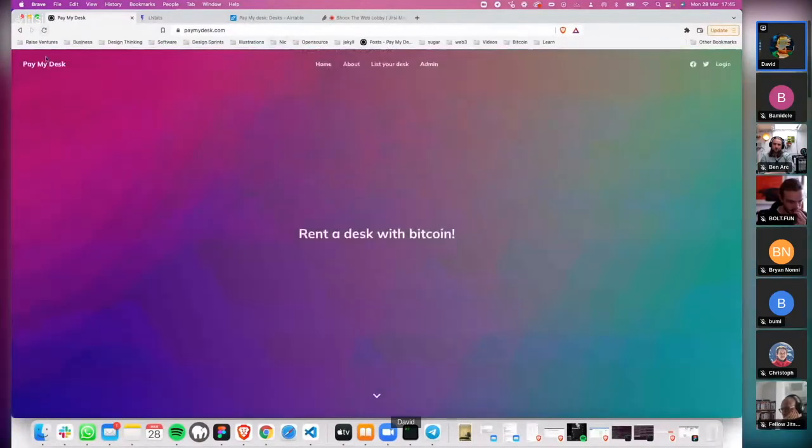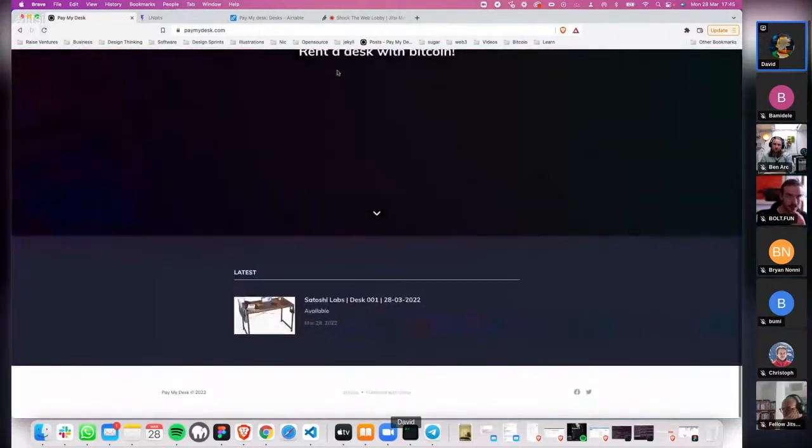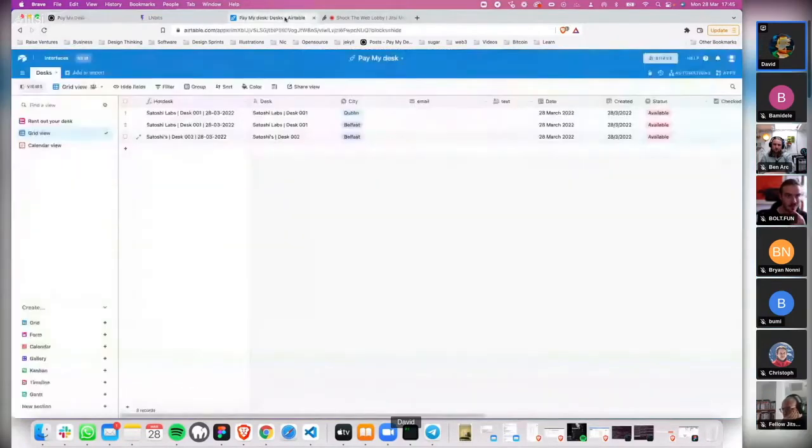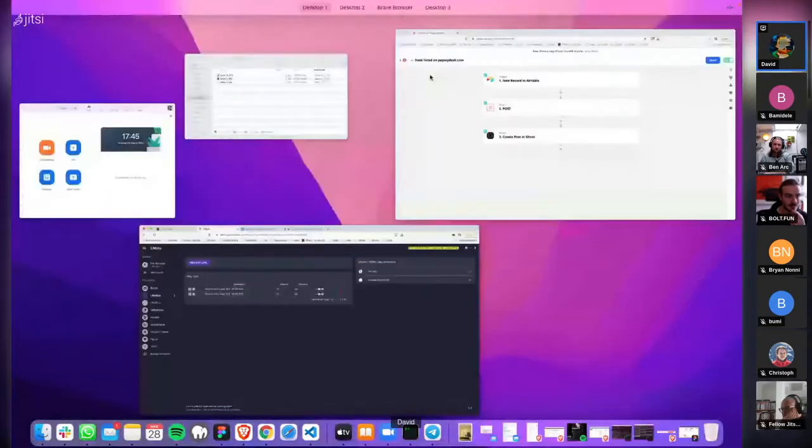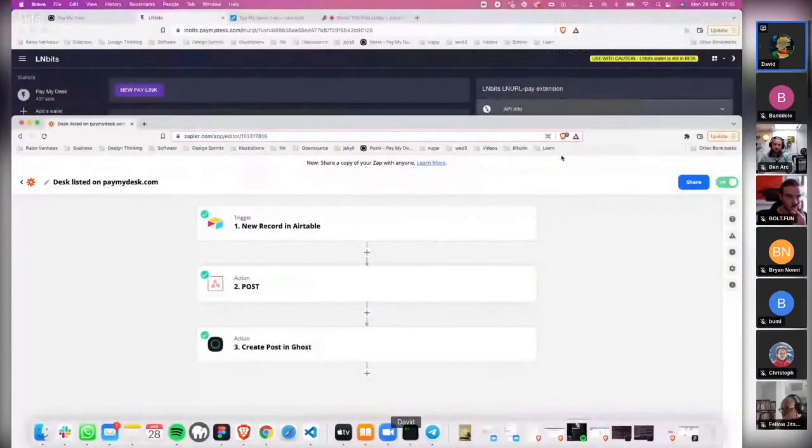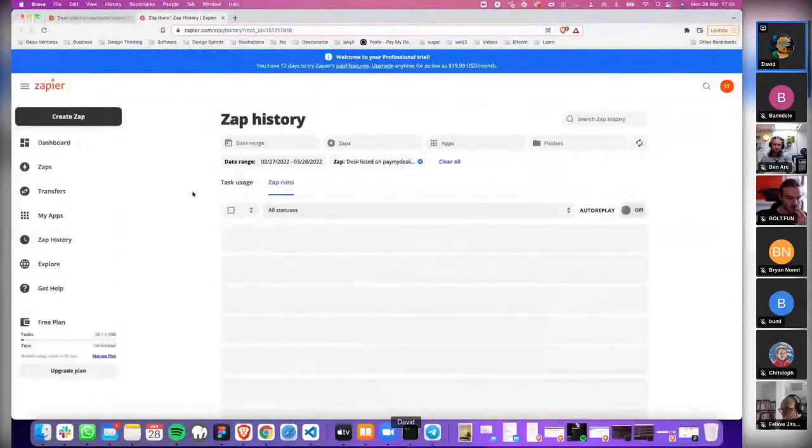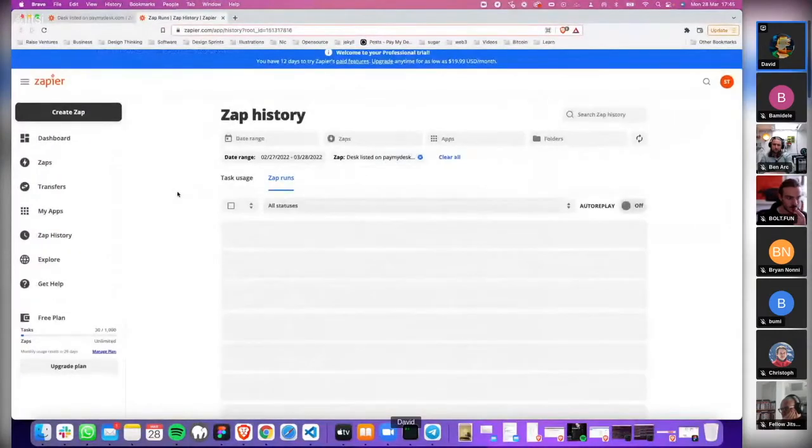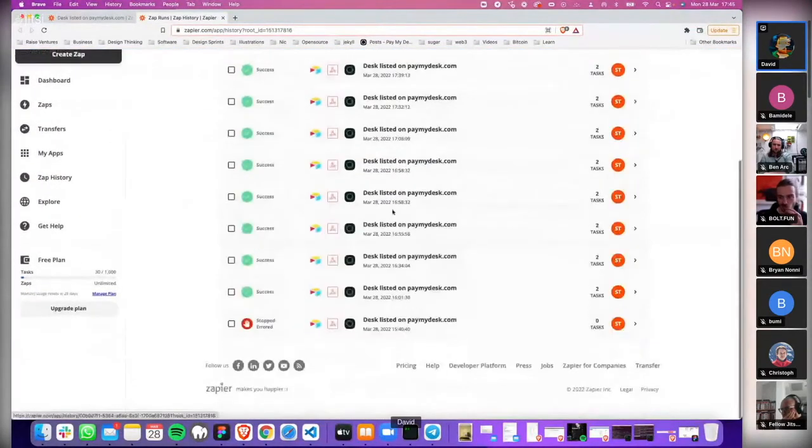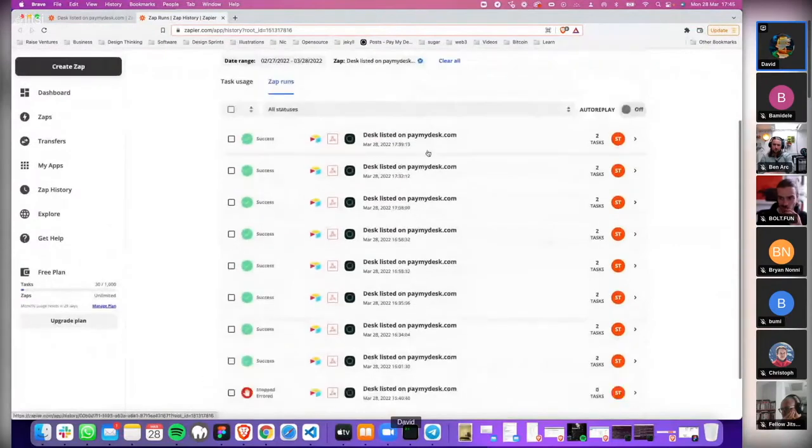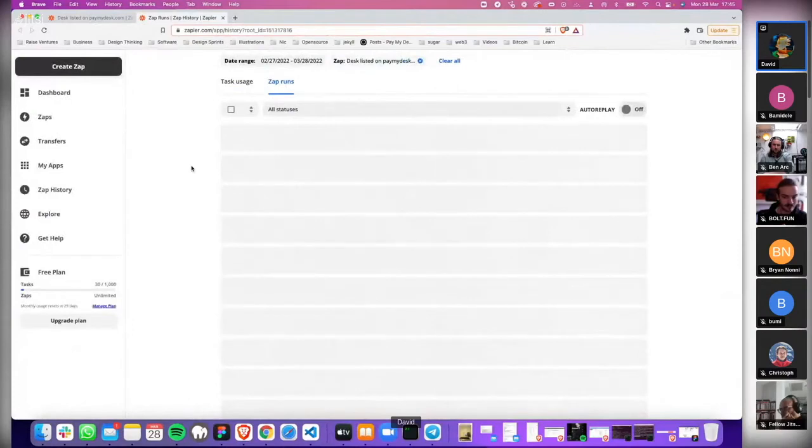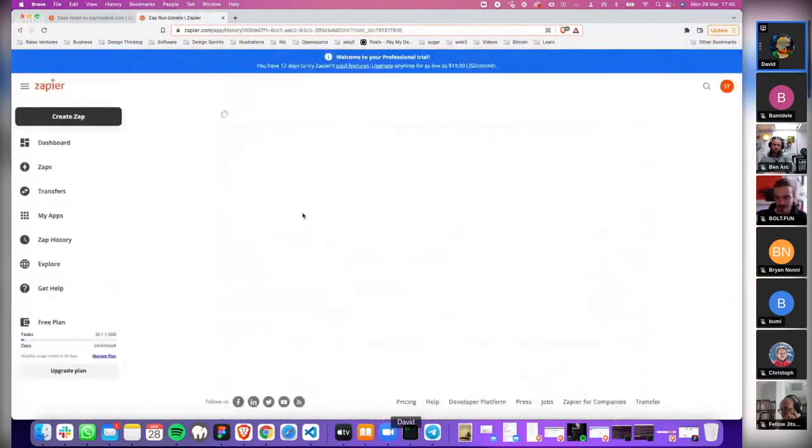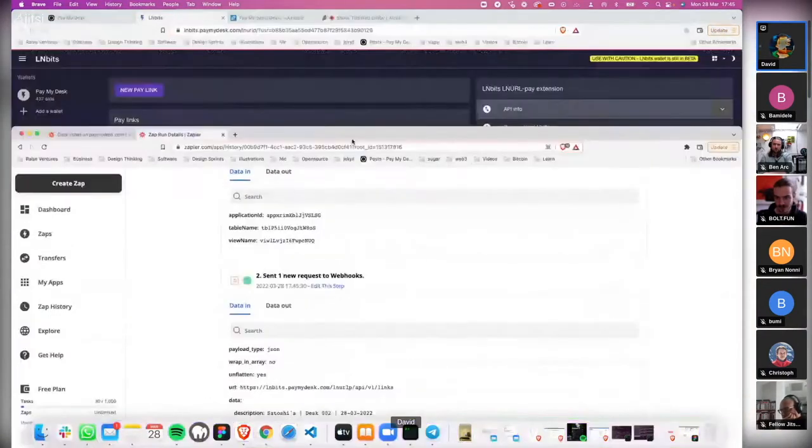It should appear as a blog post. Let me refresh again. I'll check quickly the Zap history. So the desk is listed.